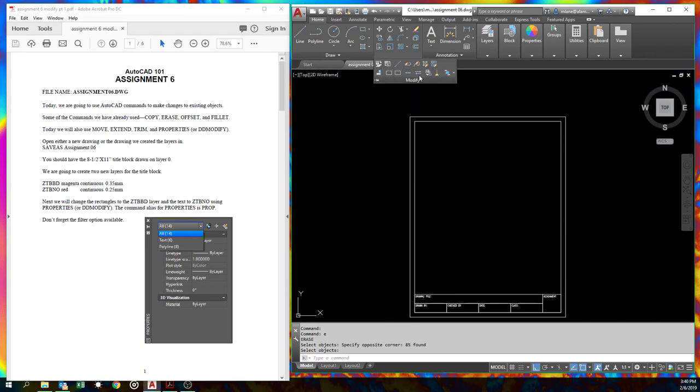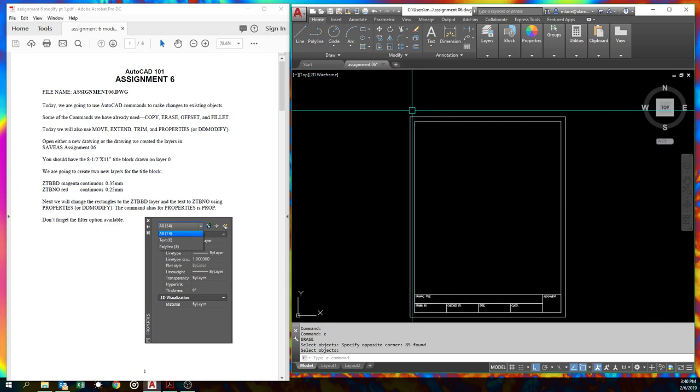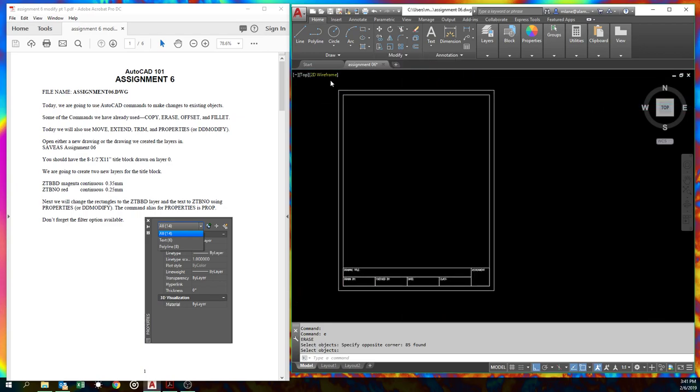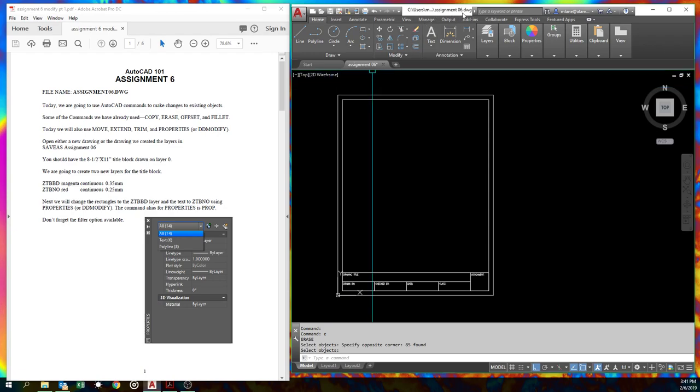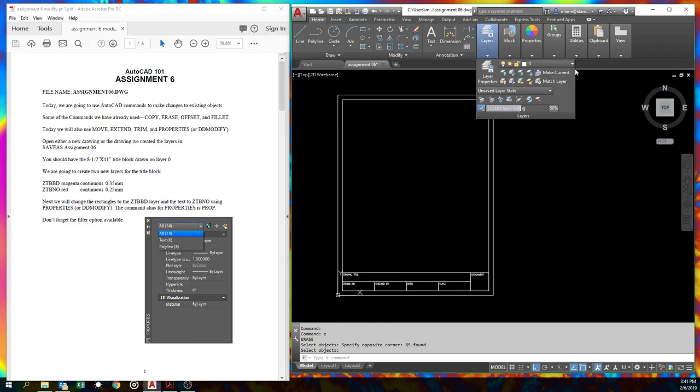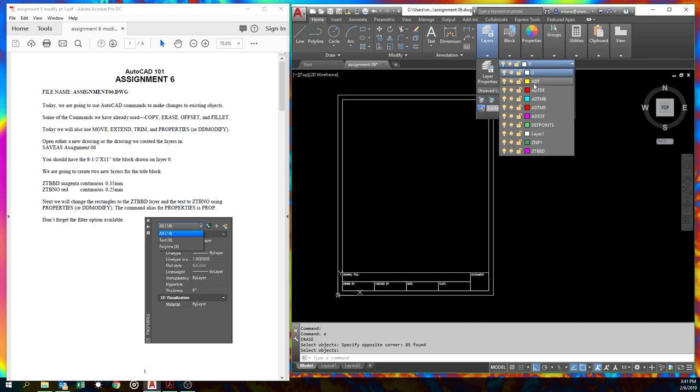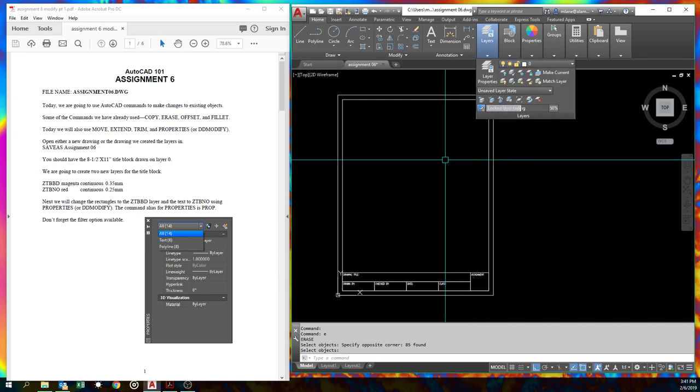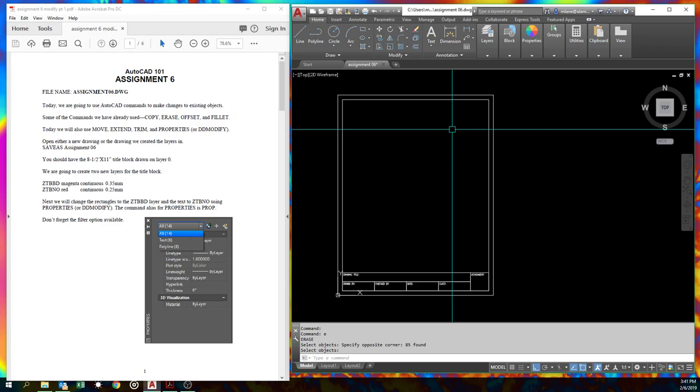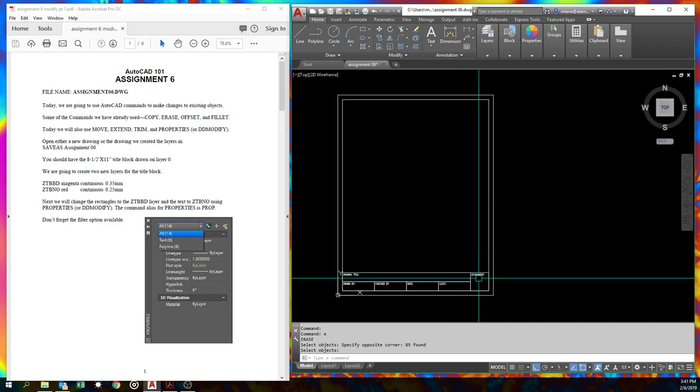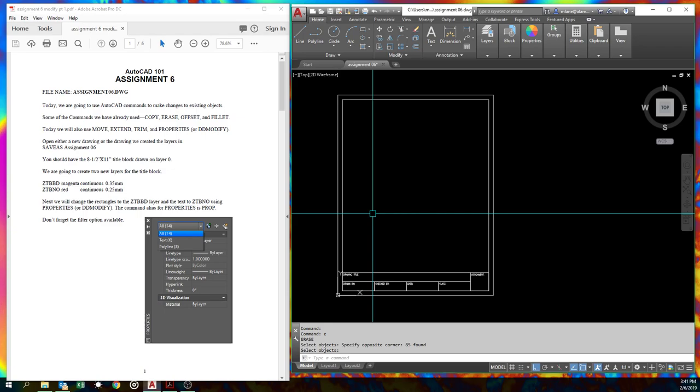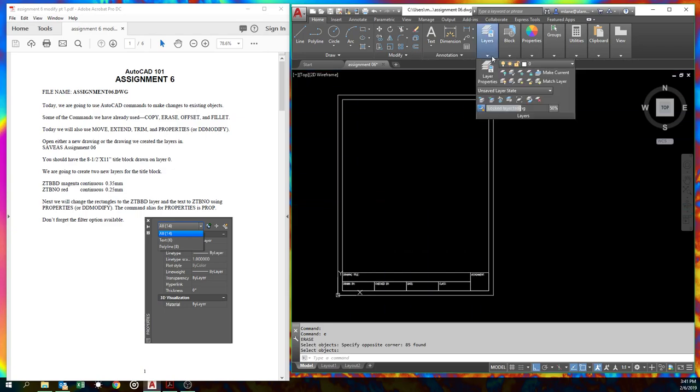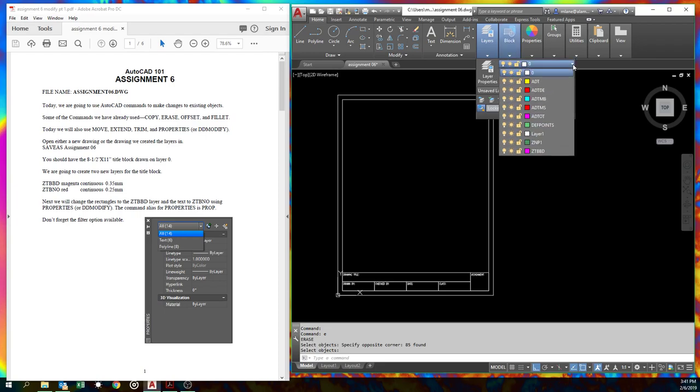You notice we've got more things down here in modify and we'll talk about all this stuff. But for right now, open the drawing, either a new drawing because you saved to the AutoCAD DWT, you'll not have the layers, or in case that didn't work because they may not let you write to that file, open the other file that we did the layers in and do a save as and call it assignment six.